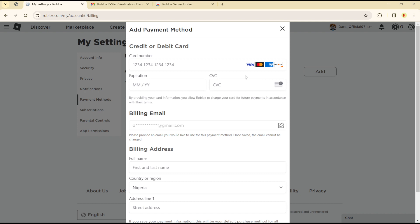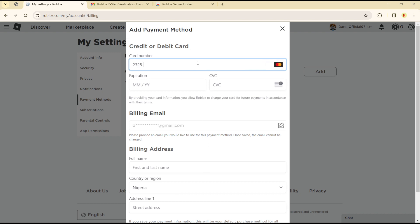One thing about Roblox is that when you input your card number, it will automatically determine what type of card you are adding. All the options are based on your card preference. So if you're using a Visa gift card, just type in your gift card number. For example, since I'm putting in a Mastercard number, that's what Roblox detects for me. If you're using a gift card, Roblox will automatically detect it when you input your code.